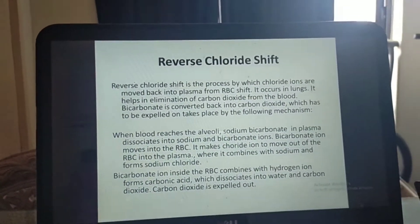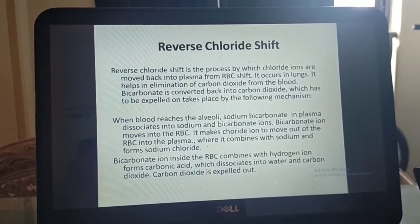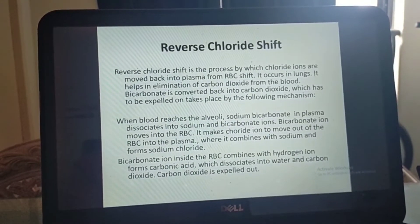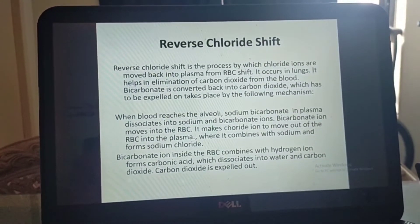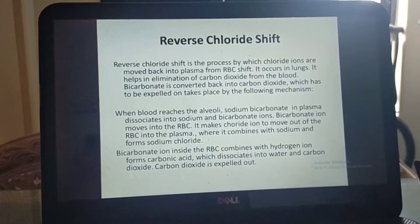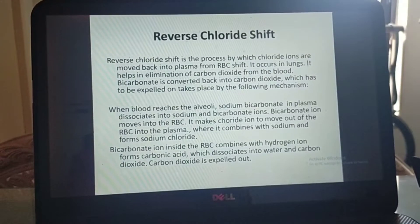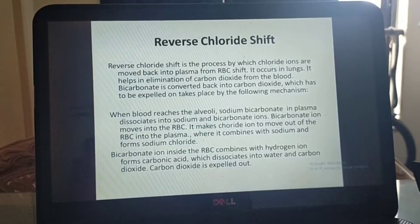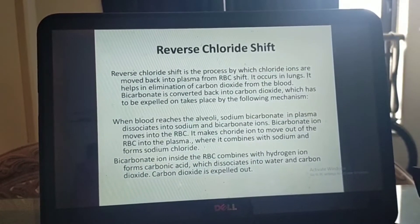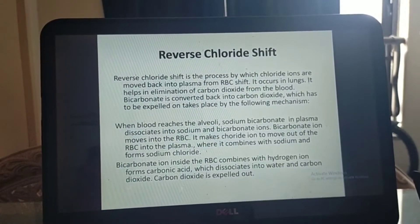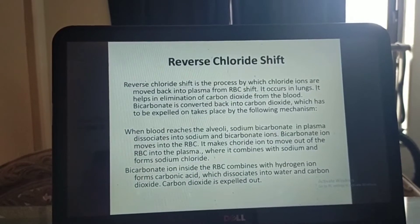Reverse chloride shift is a process by which chloride ions are moved back into the plasma from the RBC. It occurs in the lungs and helps in elimination of carbon dioxide from the blood. Bicarbonate is converted back into carbon dioxide by the following mechanism: when blood reaches the alveoli, sodium bicarbonate in plasma dissociates into sodium and bicarbonate ions. Bicarbonate ions move into the RBC, causing chloride ions to move out into the plasma where they combine with sodium to form sodium chloride. Bicarbonate inside the RBC combines with hydrogen ions to form carbonic acid, which dissociates into water and carbon dioxide, which is then expelled out.